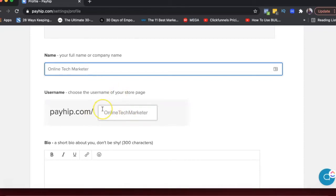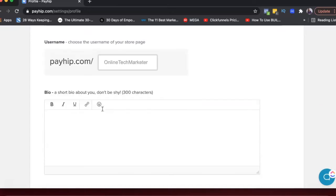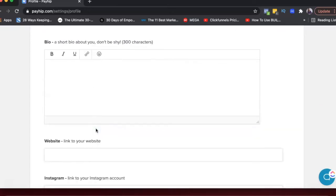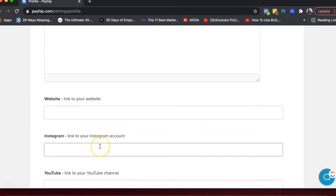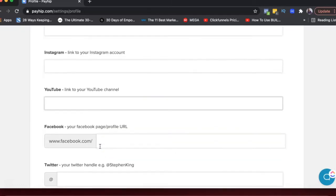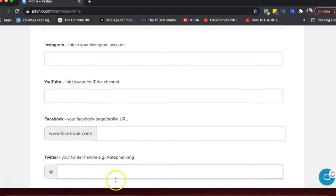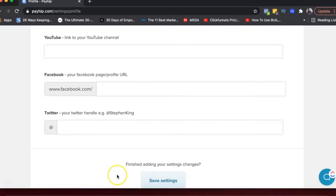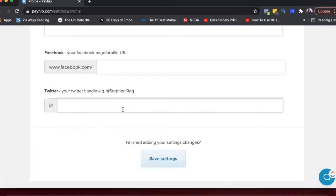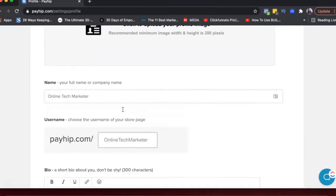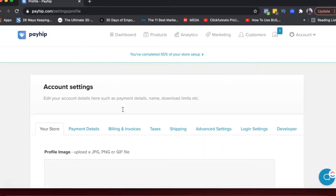So if you go to payhip.com slash online tech marketer, you'd be able to see all the products there. So it's basically your store. You could add a short bio here, your website link, Instagram, YouTube, all of these things, right? So when someone goes to your store, they'll be able to see all of these details so that they can go ahead and follow you on Instagram or YouTube or wherever it is that you share your content.